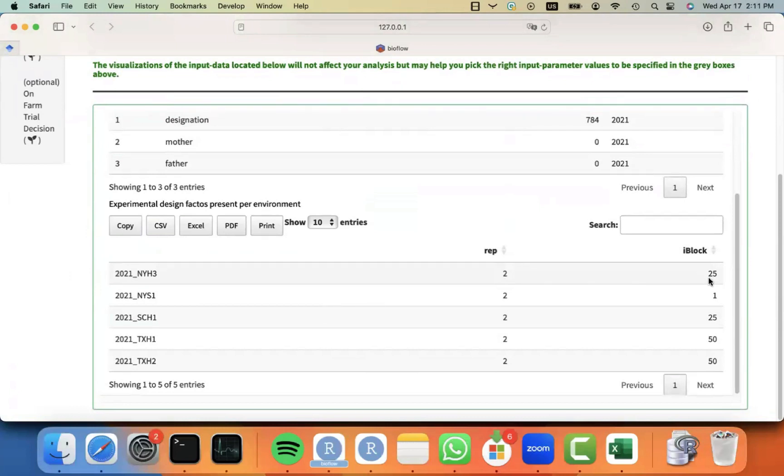If you have incomplete block information, we will fit incomplete block. If you have row information, we will fit row. If you have column information, we will fit column. If you have row and column information, we will fit a spatial kernel between row and column, in this case, a two-dimensional spline.